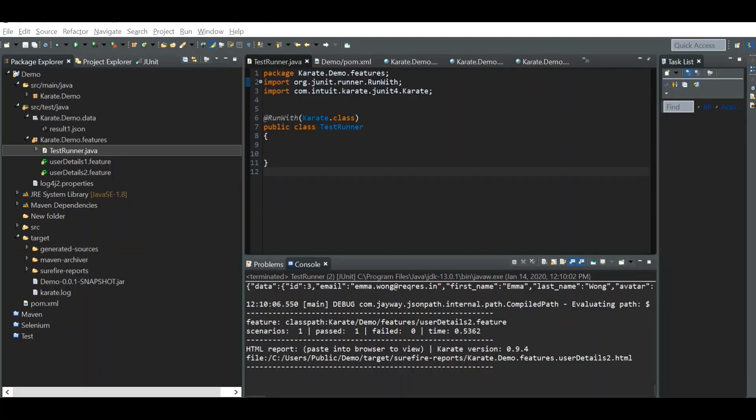Hi everyone, welcome back to another tutorial video in the Karate series. In this part, we will see how to generate Karate reports using the Cucumber reporting library, and also how to run the scripts in parallel. Let's get started.